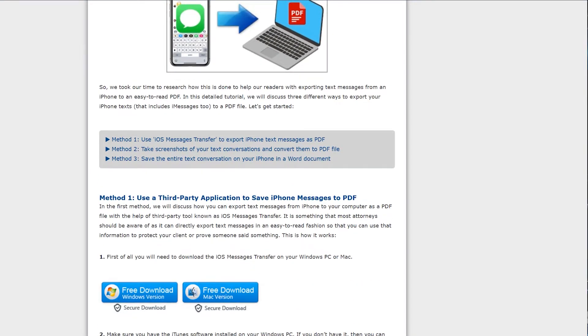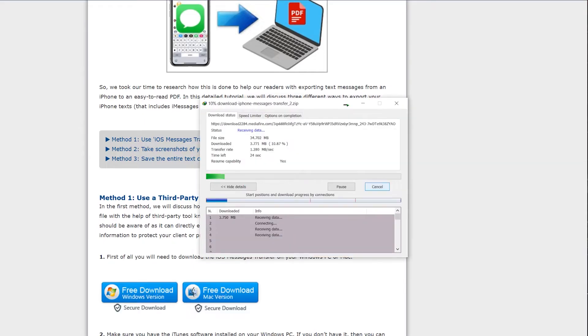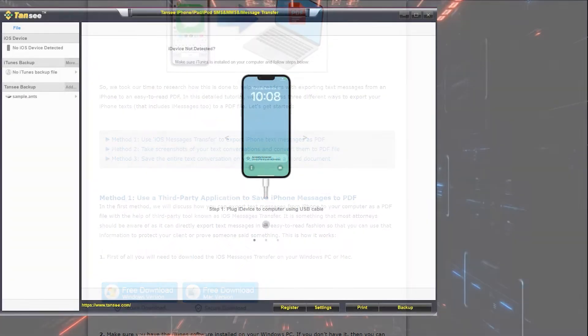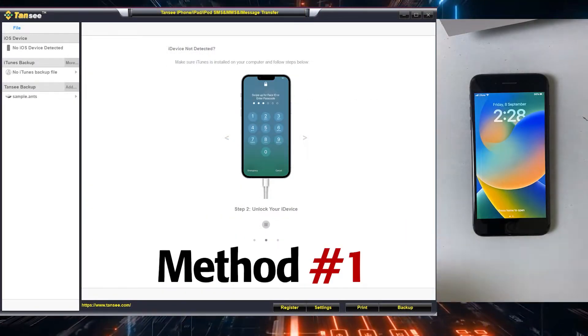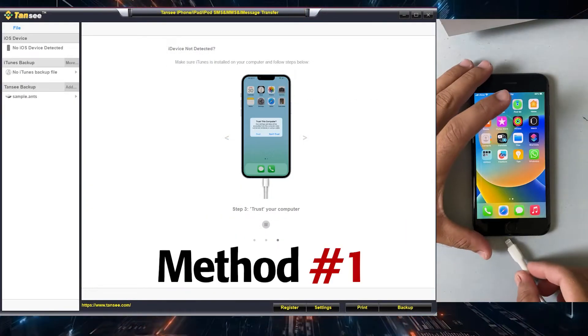So first of all, simply download iPhone messages transfer from the given link. After downloading, simply install the application into a desktop and you can see this is the main interface of iPhone messages transfer tool.